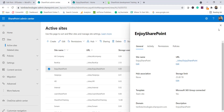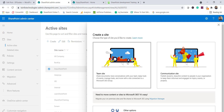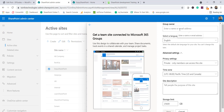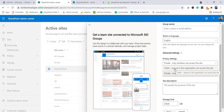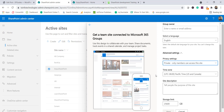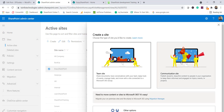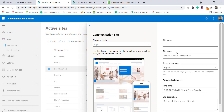Creating these sites in the admin center is straightforward. Go to Create and you'll see two options: team site and communication site. For a team site, you fill in the site name, group owner, email address, language, and privacy — by default it is private, but you can make it public. If you want it for a particular team, keep it private. Then you add a description, time zone, and click Next to add additional owners and members.